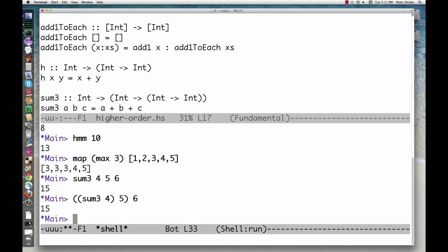Infix operators are also curried. Conveniently, we can supply either of the two arguments.